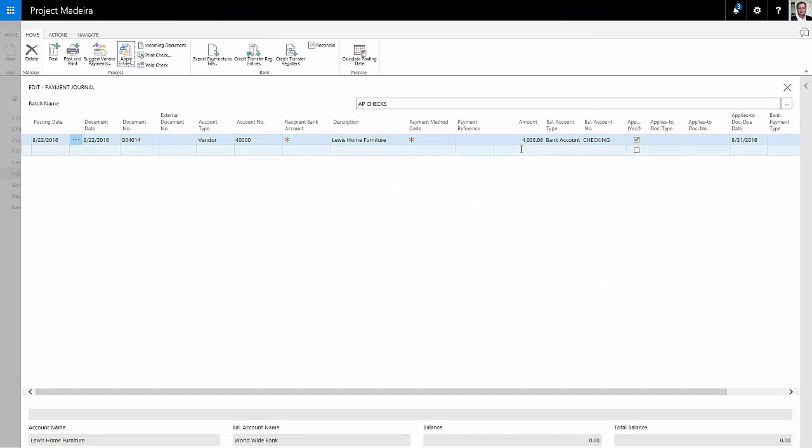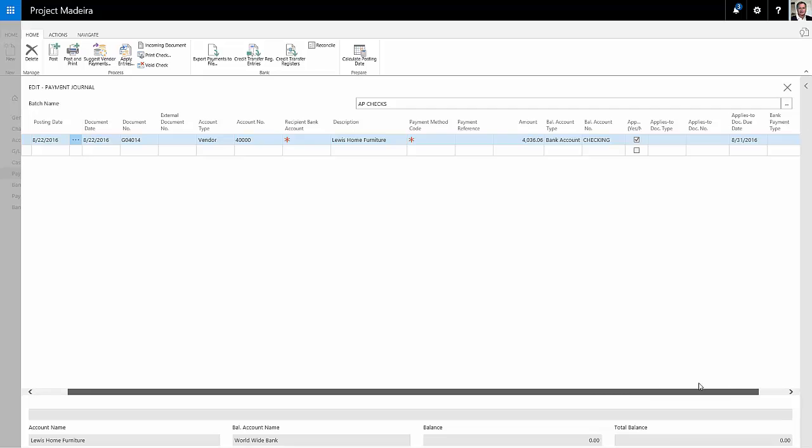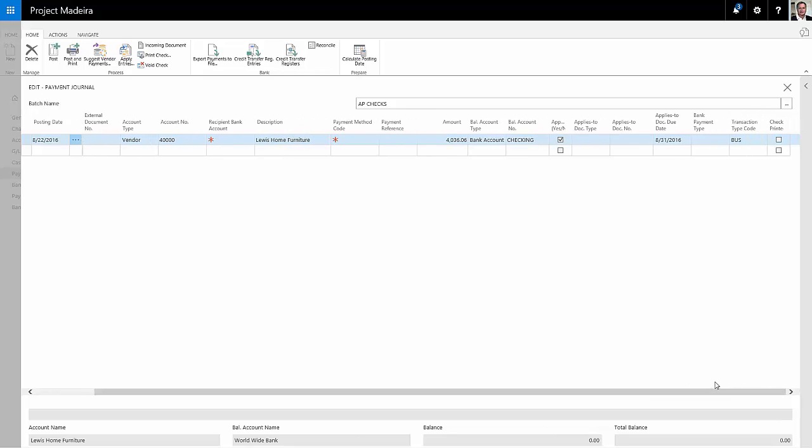That then becomes the value for the check. You can see that right here, see the account from which it's going to be made. Then I'm going to scroll over here a little bit to the right, and the bank payment type I want to make is a computer check, so I'll select that.